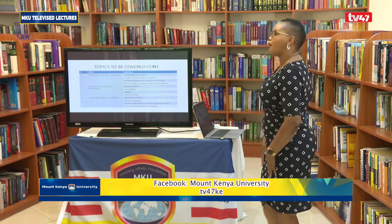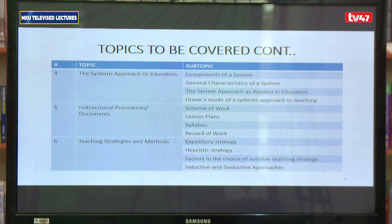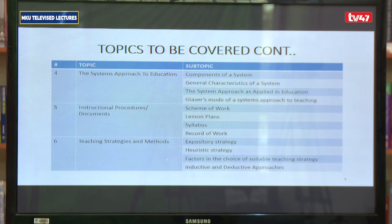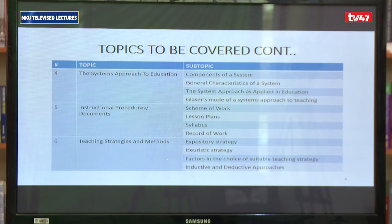Topic four is the system approach to education. You may wonder how we are bringing in education to look at it as a system. It is possible to look at education as a system. We'll be looking at components of a system — you have taught your students that there is an input, there are processes, and then there's output, and the feedback to see how well it has been done. Education can still take the same form.